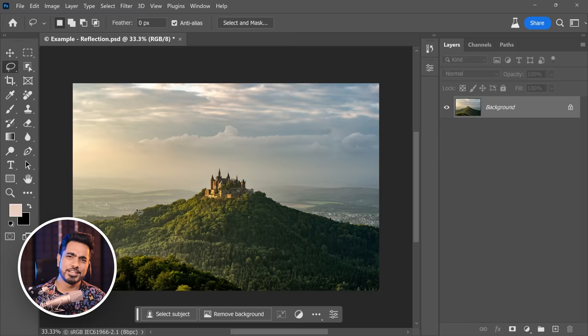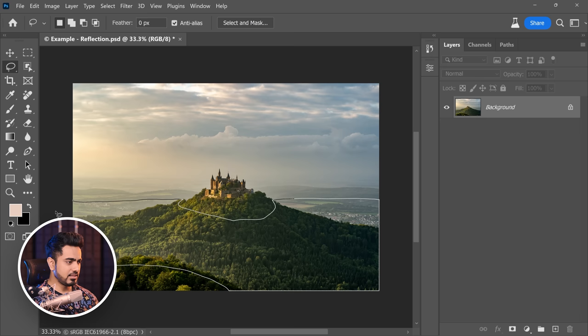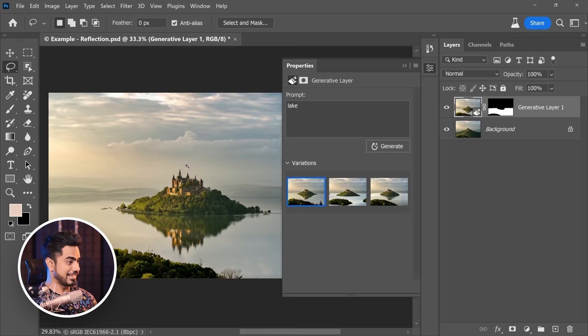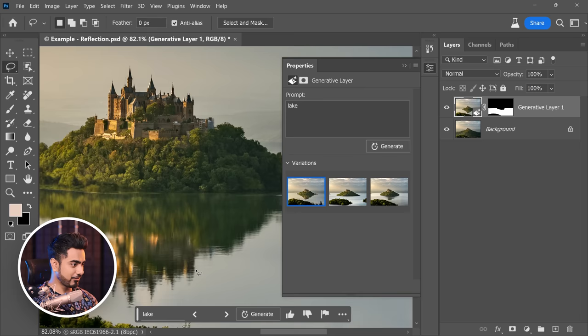Let's go a little extreme — what if we set this castle in the middle of a lake or sea? Make a selection around it, leave out the bottom area, and type 'lake' — reflections are a little better on the lake than the sea. Click Generate. Wow, that is indeed good — look at the reflection, it perfectly made a reflection of the castle. I remember doing a 30-minute video to create a reflection using 3D, and even that wasn't very realistic.